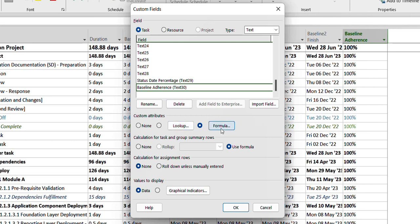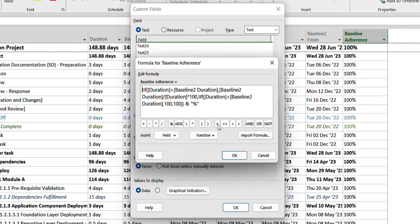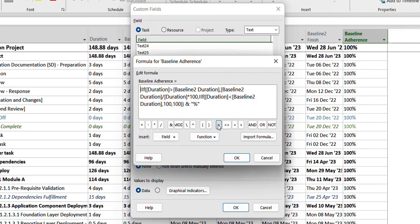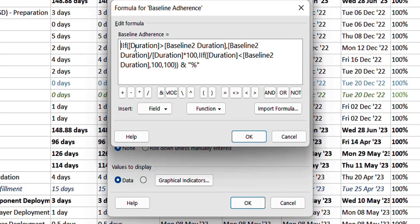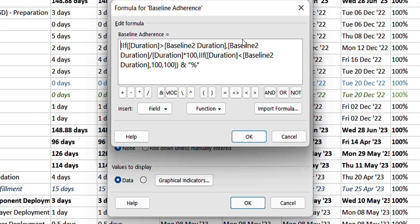I selected formula from the custom attributes. After opening the formula, I put in this formula. What it's doing is it's putting a check that if a duration or the actual current duration is greater than baseline duration, then what it will do is it will find out what was the percentage of that difference.